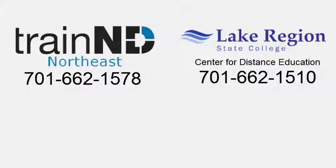If you have any questions, please contact TrainND or LRSC's Center for Distance Education.